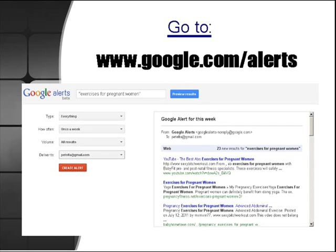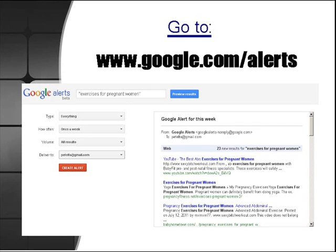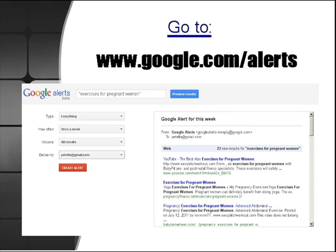For the type, you can choose news, web, videos, or I just like to choose everything because I always like to keep on top of the content being posted in my niche. For how often, you can have it done every couple hours, a week, a day. I like to set it at the longest time so that once a week I go through all the backlinks and all the alerts that are going through for my keywords and plan the week ahead for my backlink team or my content creation team.